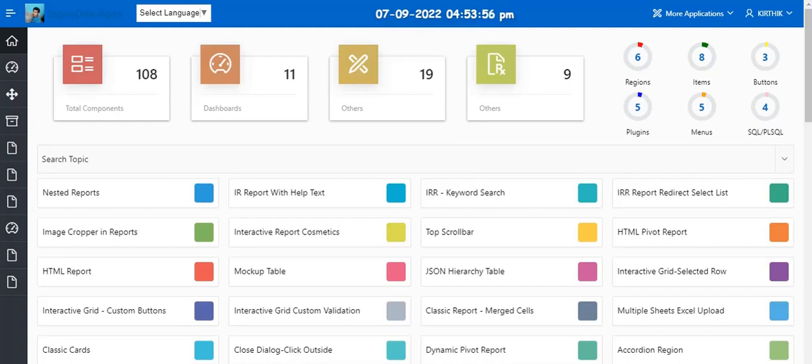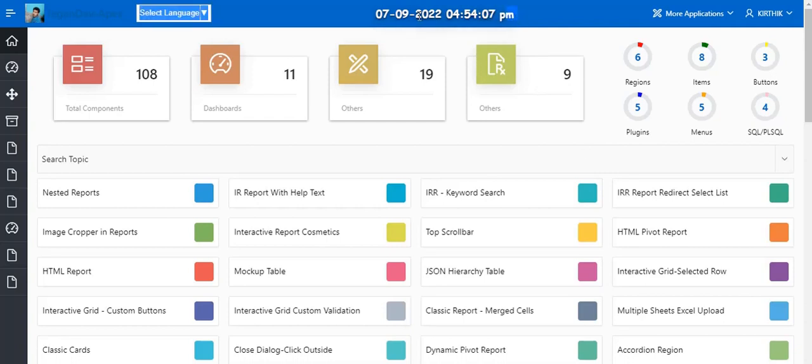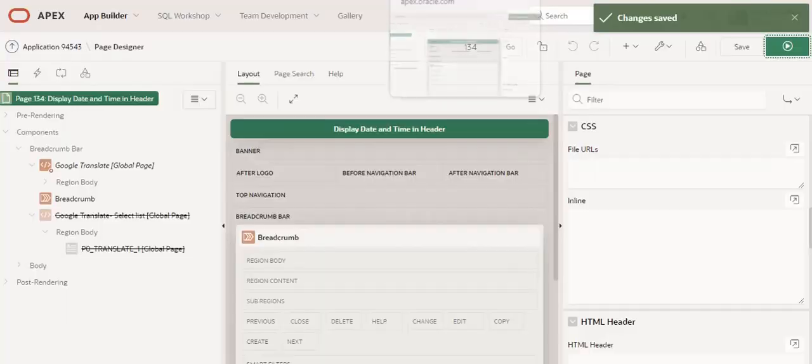Hello everyone, in this video we are going to see how we can display the date with time in the page header of the application. For example, in the top of the application header section, you can see the date with timestamp. I am going to explain how I achieve this.